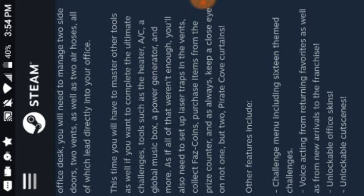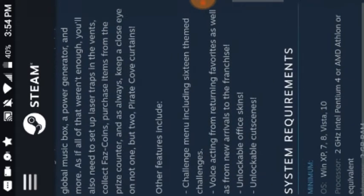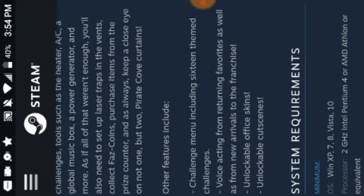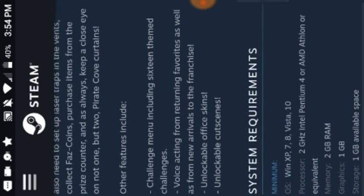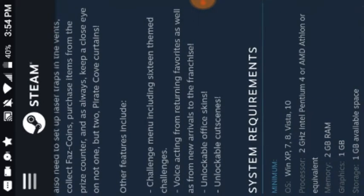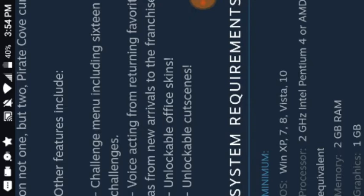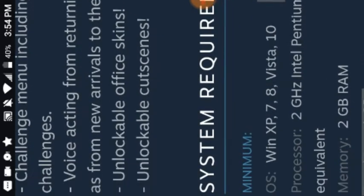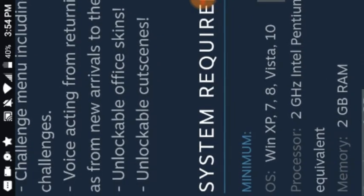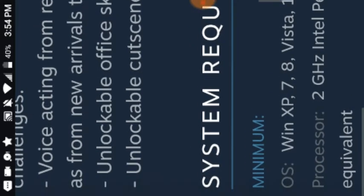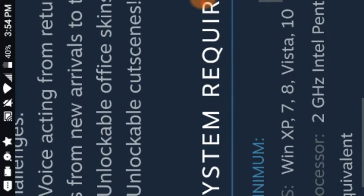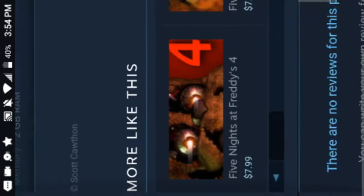Other features include challenge menu including 16 themed challenges. Voice acting from returning favorites as well as new arrivals from the franchise. Unlockable office skins, which we saw. But what we didn't see was the unlockable cut scenes. Game theory. You need to beat the challenges so we can get more lore. I bet there's going to be new lore. So Game theory, you can do it.